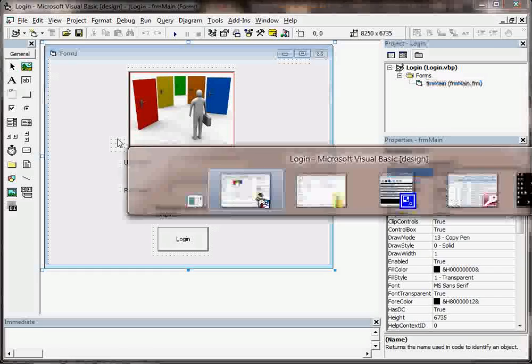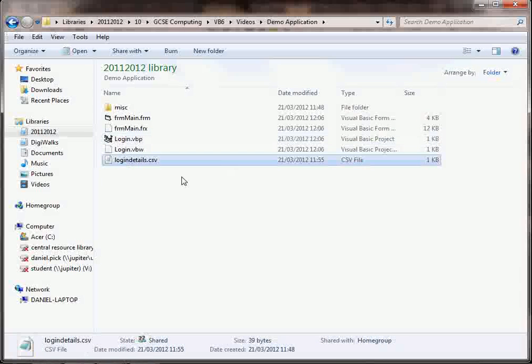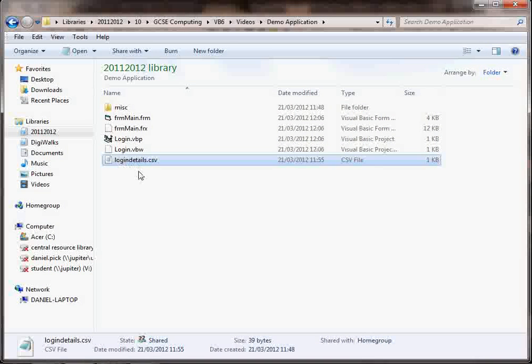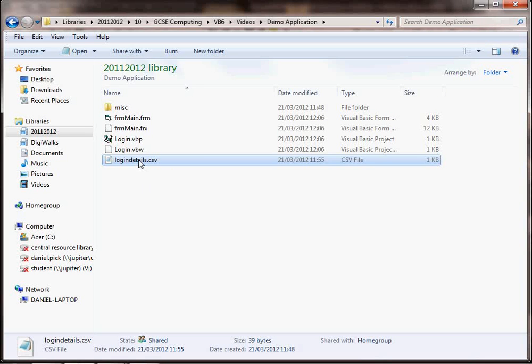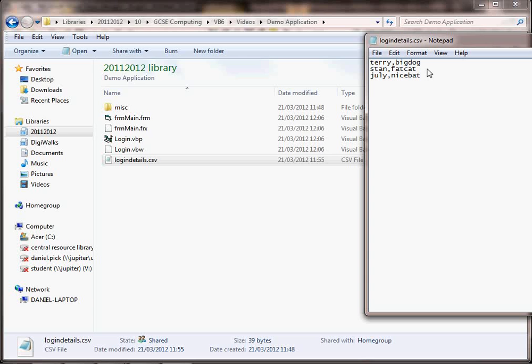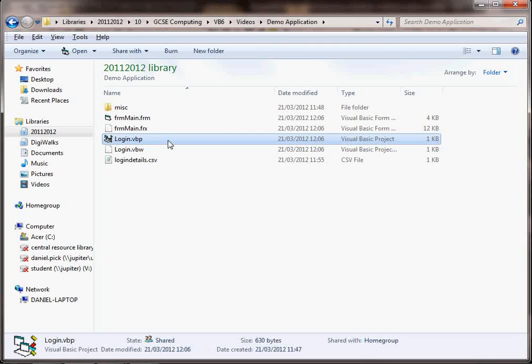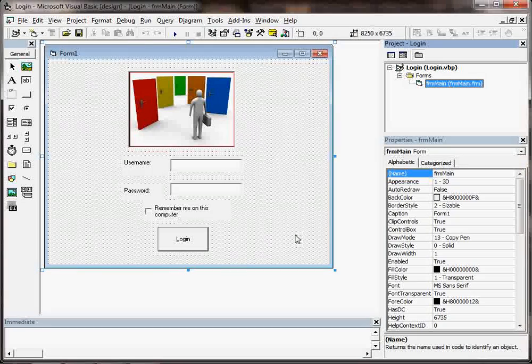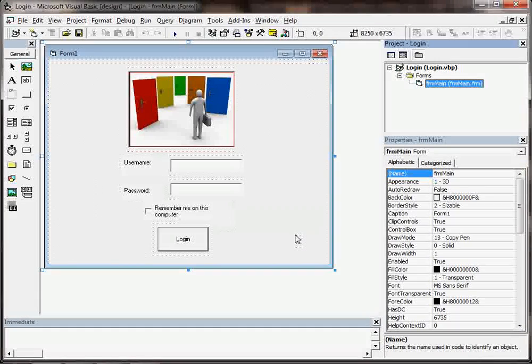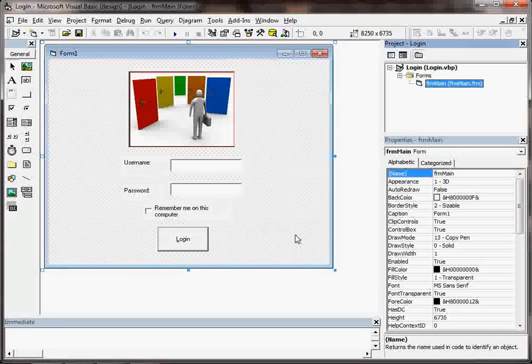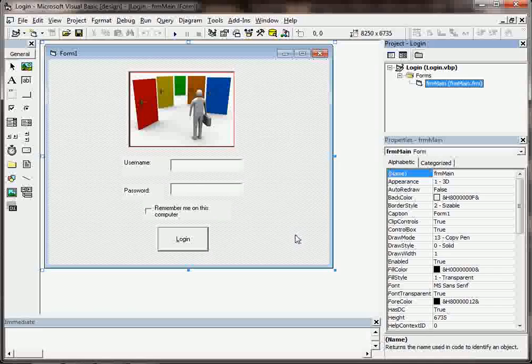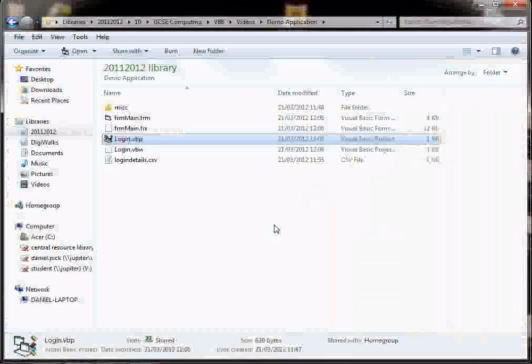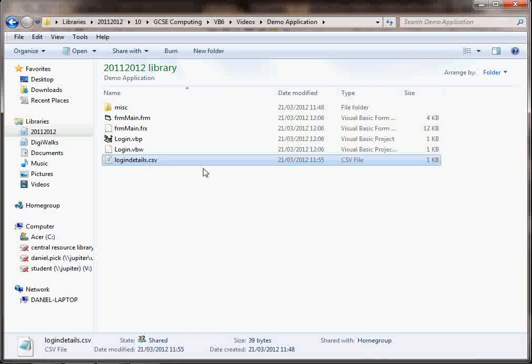Also, you might have files that you link to from your Visual Basic project. For instance, I have a file here with several usernames and passwords in there. And that is linked to from my Visual Basic project. And that's where it gets the usernames and passwords from to check to see if they're correct. And that's just a simple text file that's quite easy to link to.